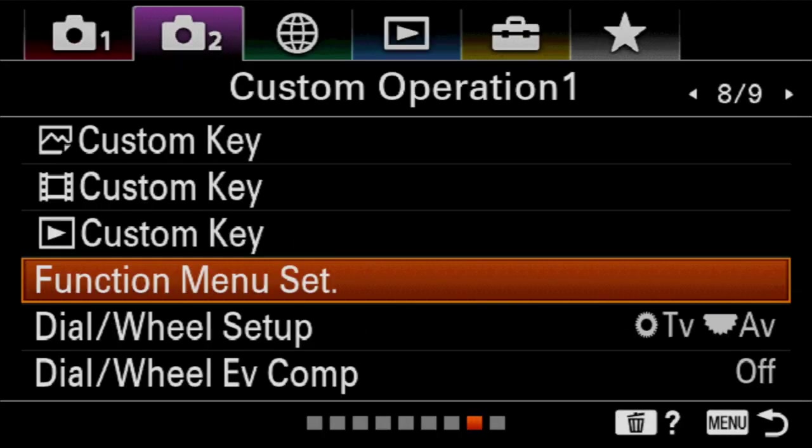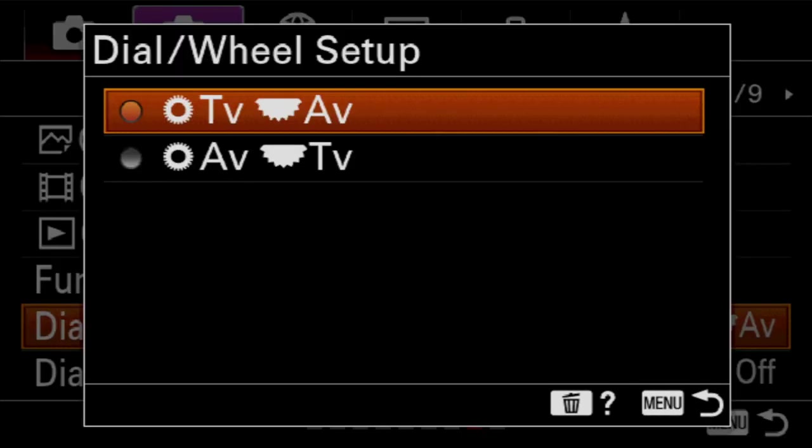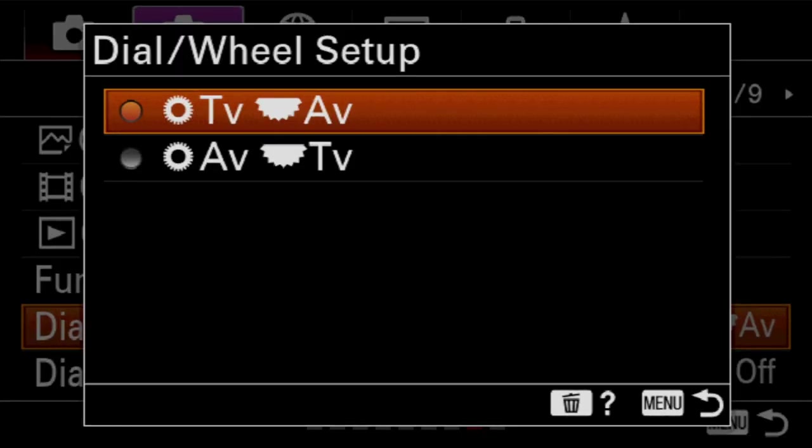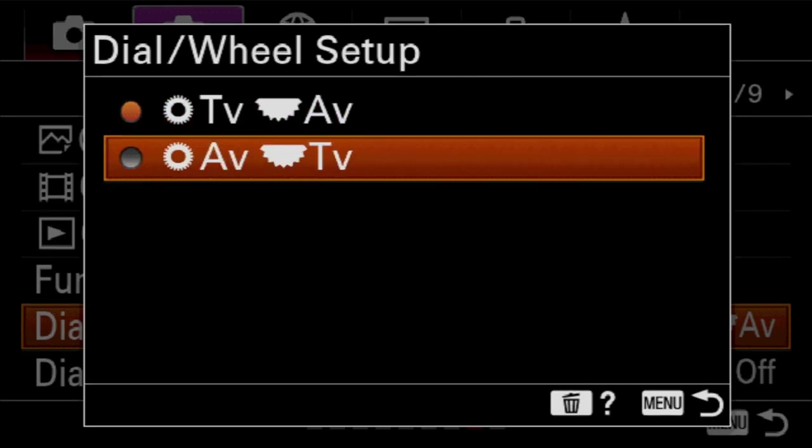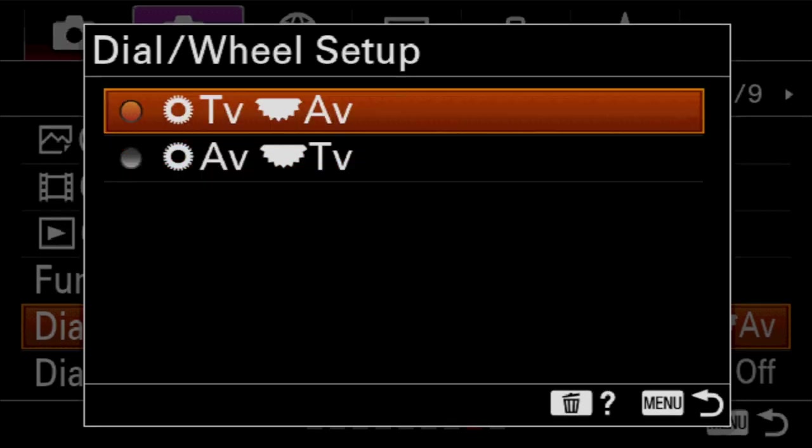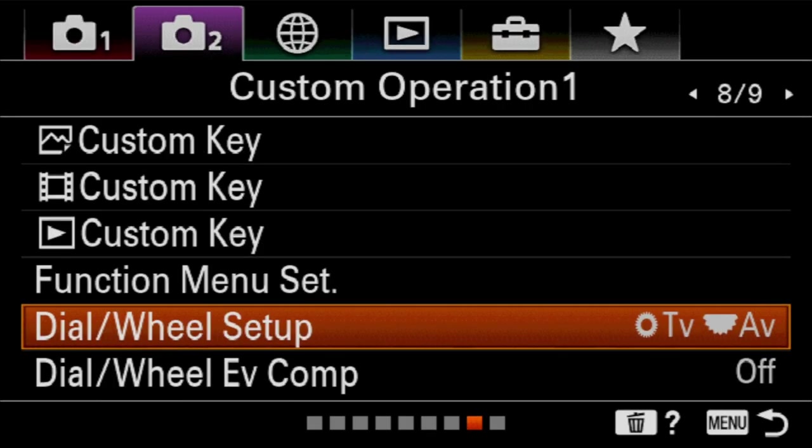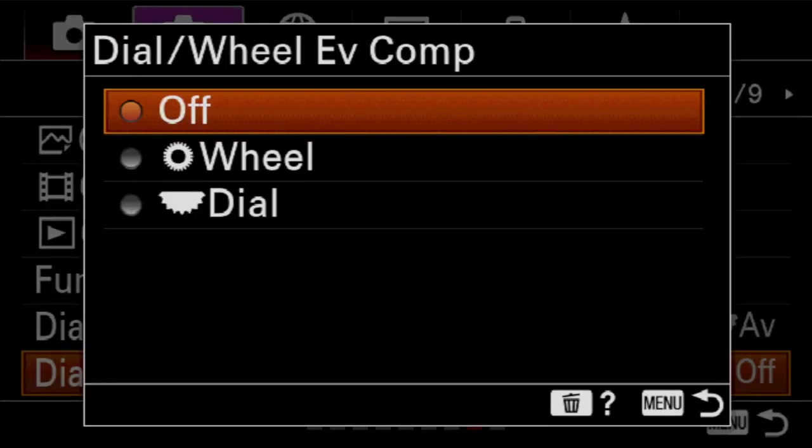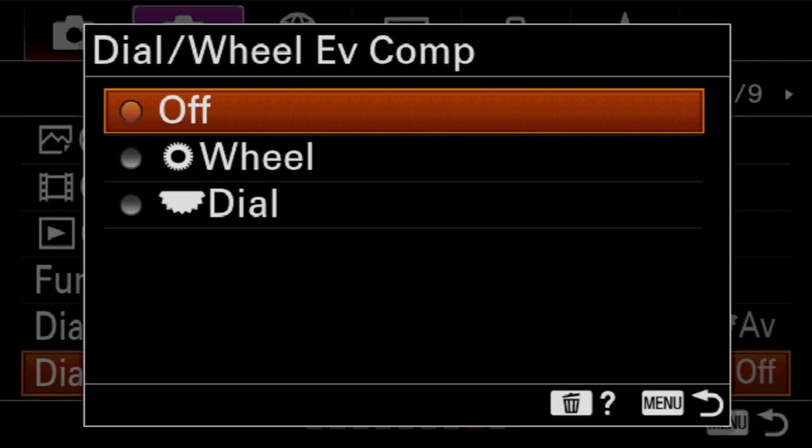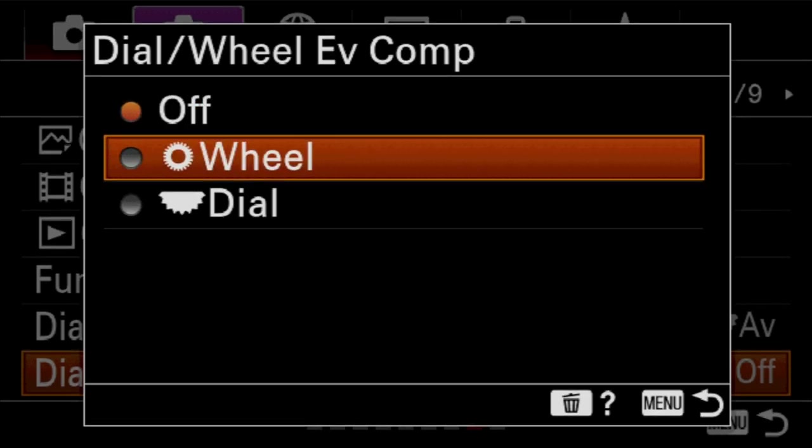So next is going to be dial wheel setup. And notice it's just flip-flopping if the back wheel and the top dial do shutter speed and aperture or aperture and shutter speed. Just reverse which one does which. Whatever you like, set it the way that it just kind of is convenient for you. Lastly is going to be whether or not one of those will do exposure compensation in a non-manual mode. I leave this off, which is really just kind of a byproduct of me shooting in manual exclusively.